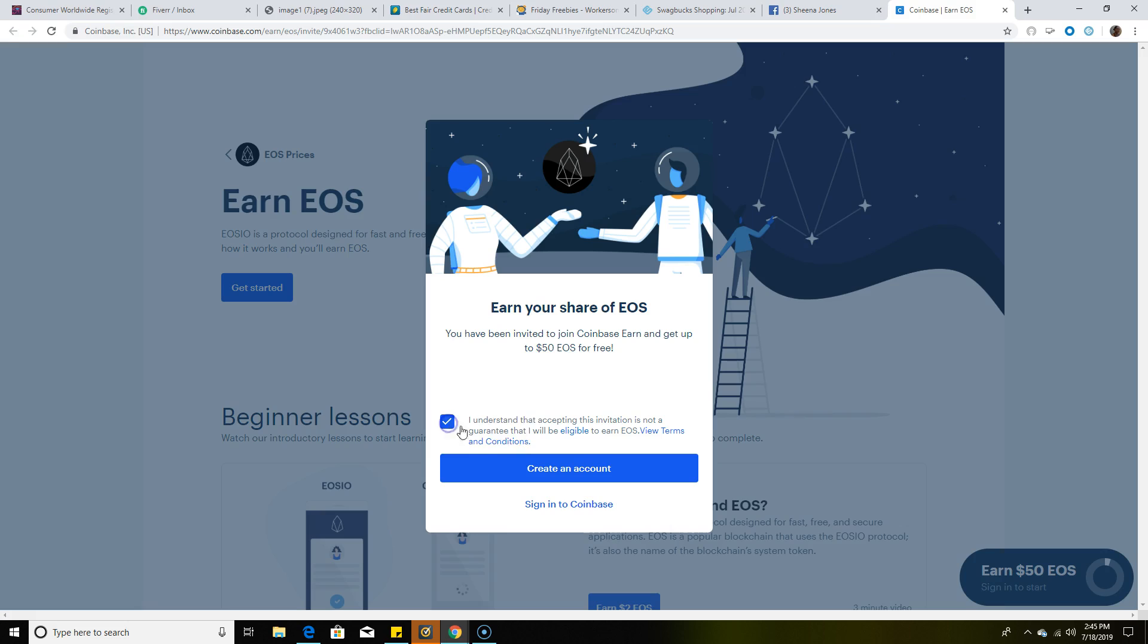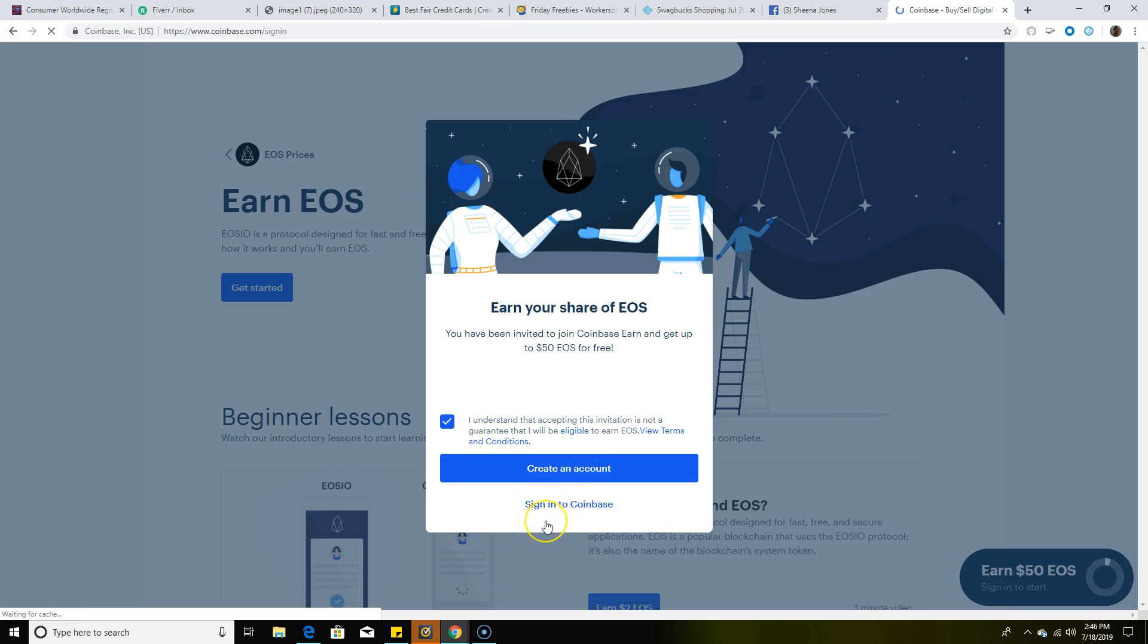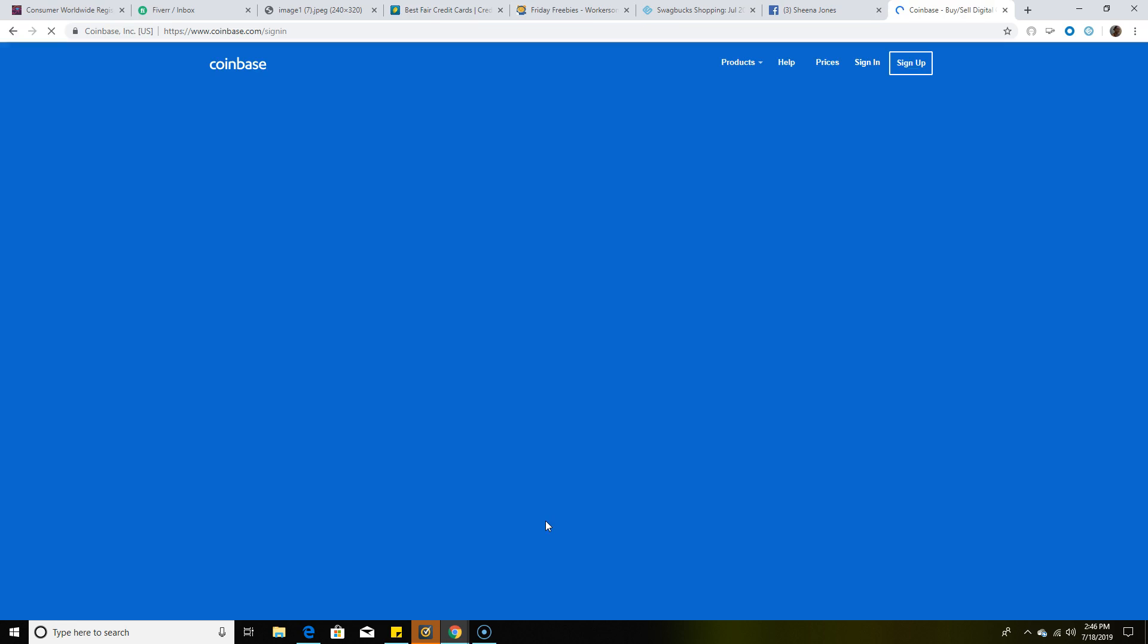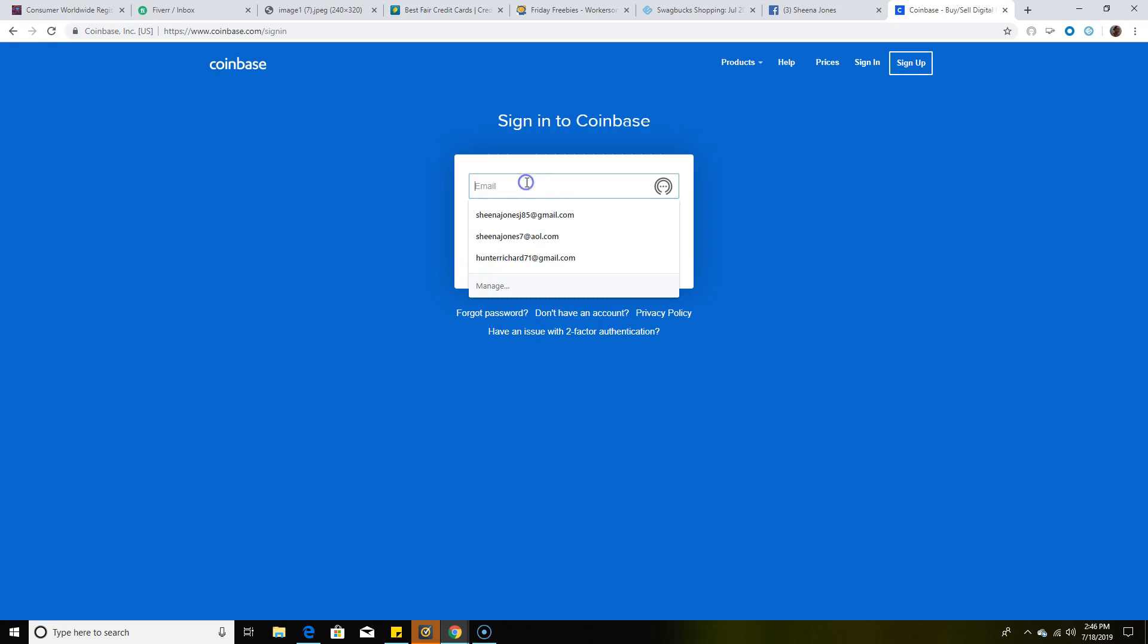You're going to click here first where it says 'I understand the acceptance invitation is not a guarantee that I'll be eligible to earn EOS.' You're going to click that, and if you already have an account, once you click this box, you're going to click where it says 'Sign In.' We already have an account, so we're going to simply sign in.